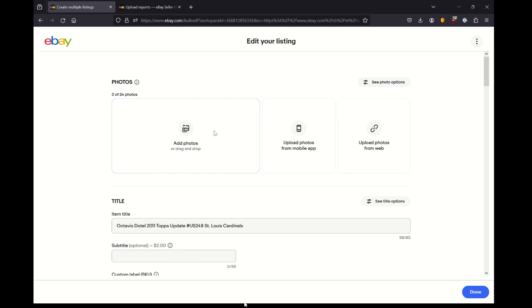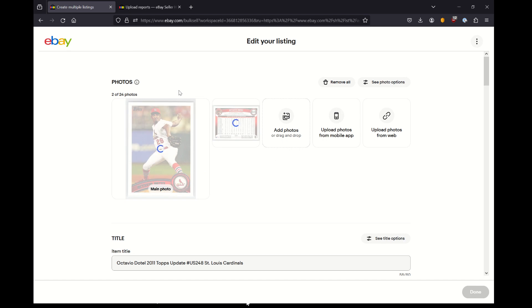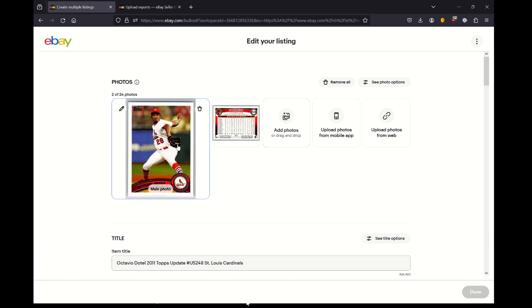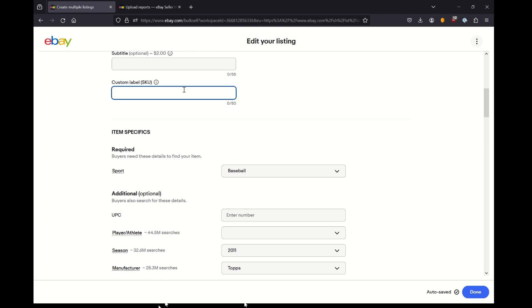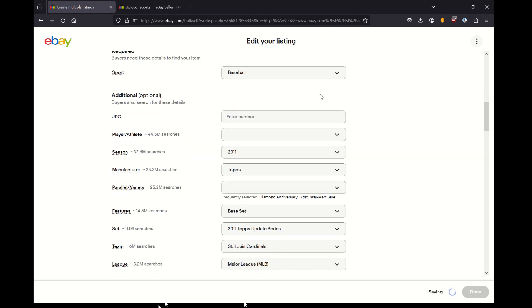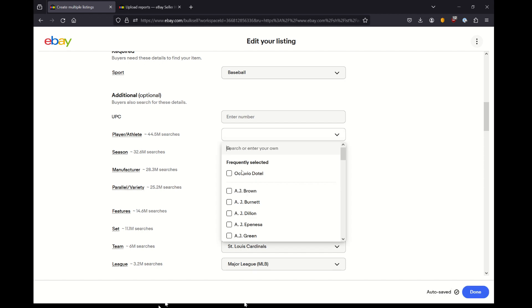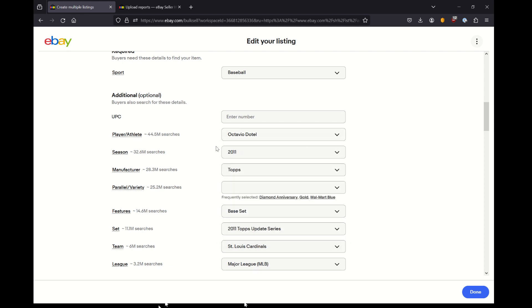A few ways to do it. You can add photos and you can drag and drop from your file explorer on your local device. If you click this button, it will actually send a prompt to your smartphone where you can then take pictures and tie them directly to this listing, which is pretty cool. Or you can upload photos from the web if you have a publicly accessible URL. I have already taken the liberty of scanning these cards and they are saved locally. I'm actually going to select the two photos that I scanned in from my local laptop and you can see them pop in here.